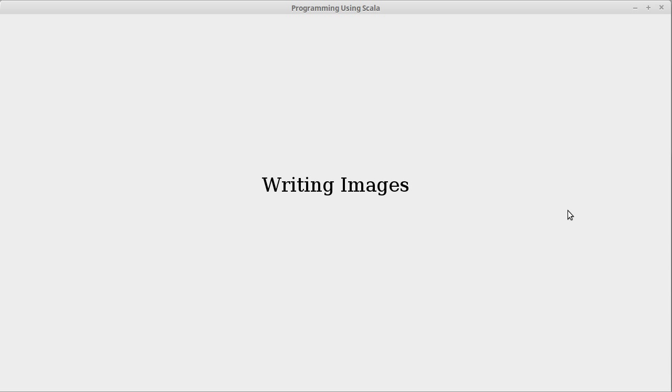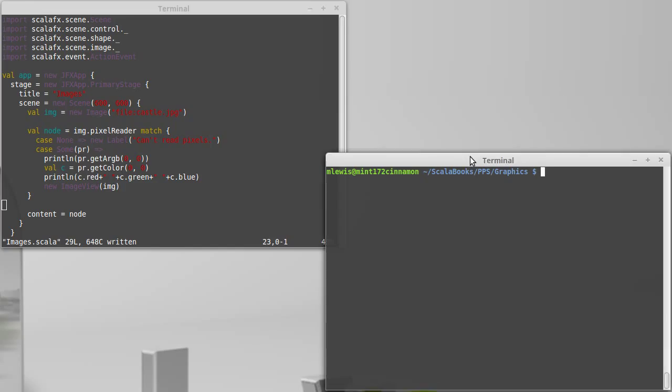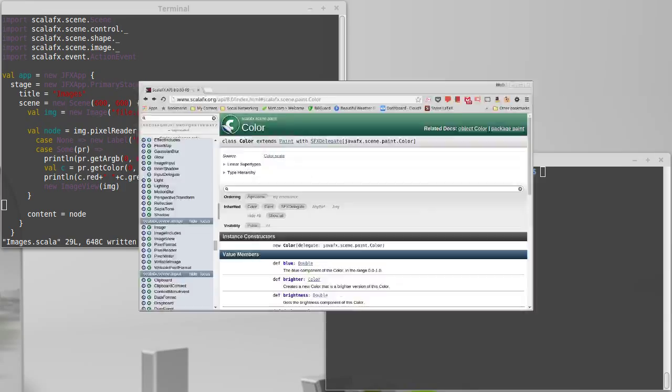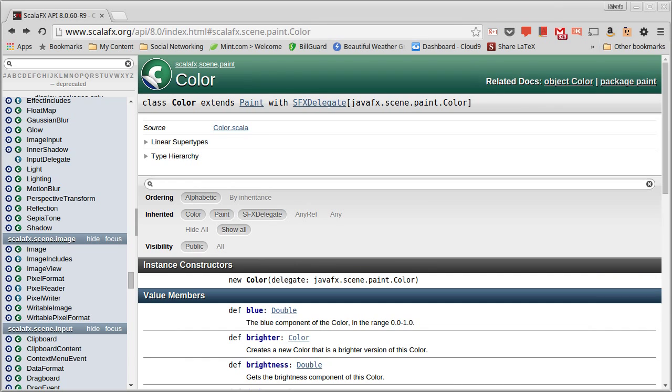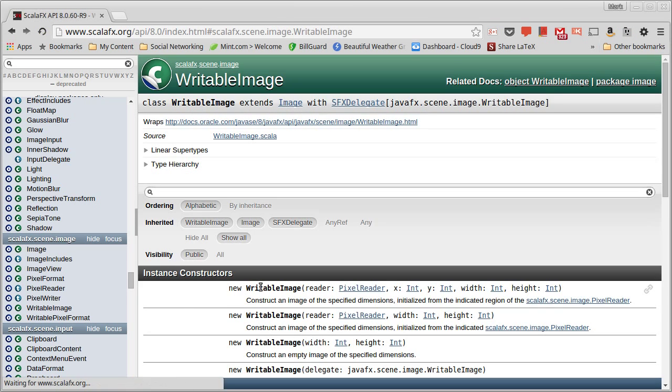Now we'd like to create a new image by writing values from that. So in order to do this, it turns out that you cannot write to a general image. Instead, there is a type called a writable image.